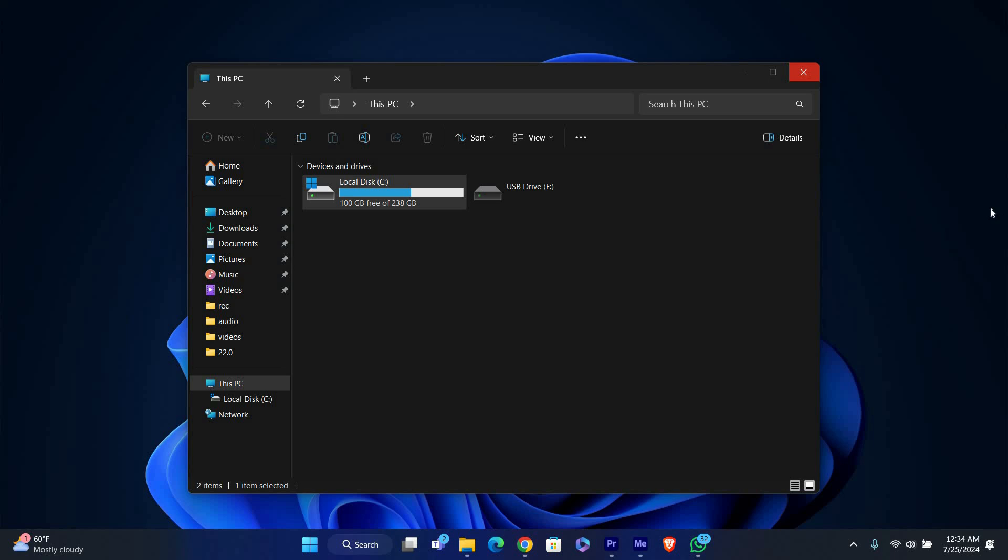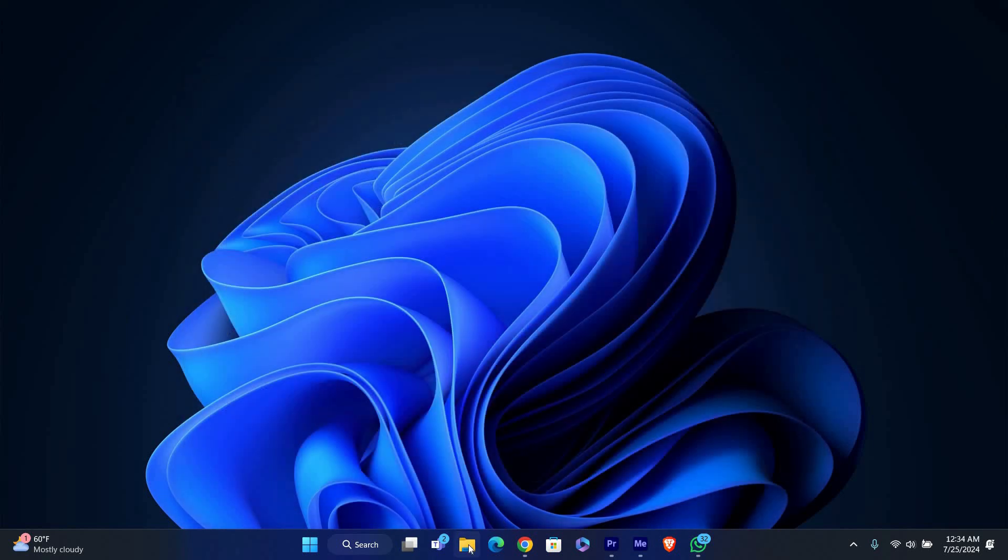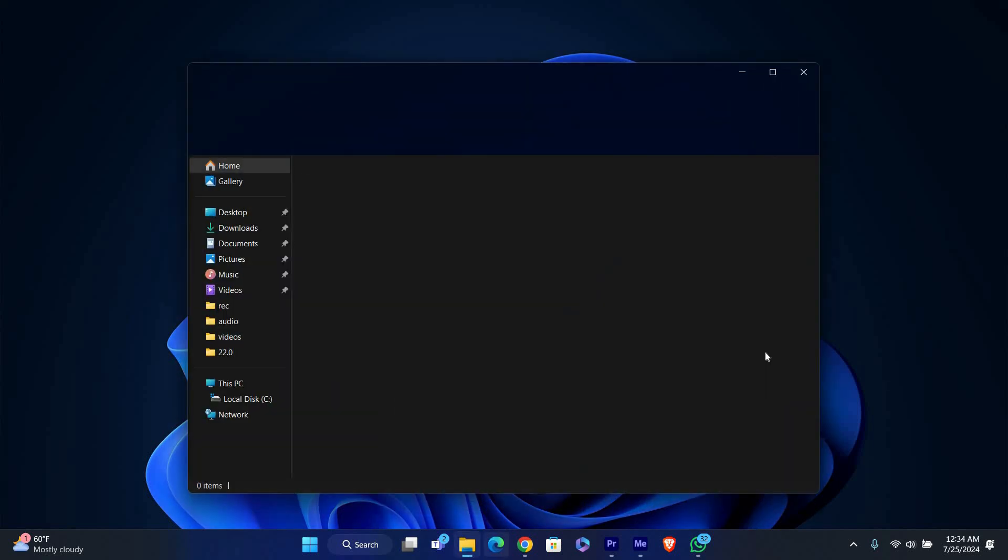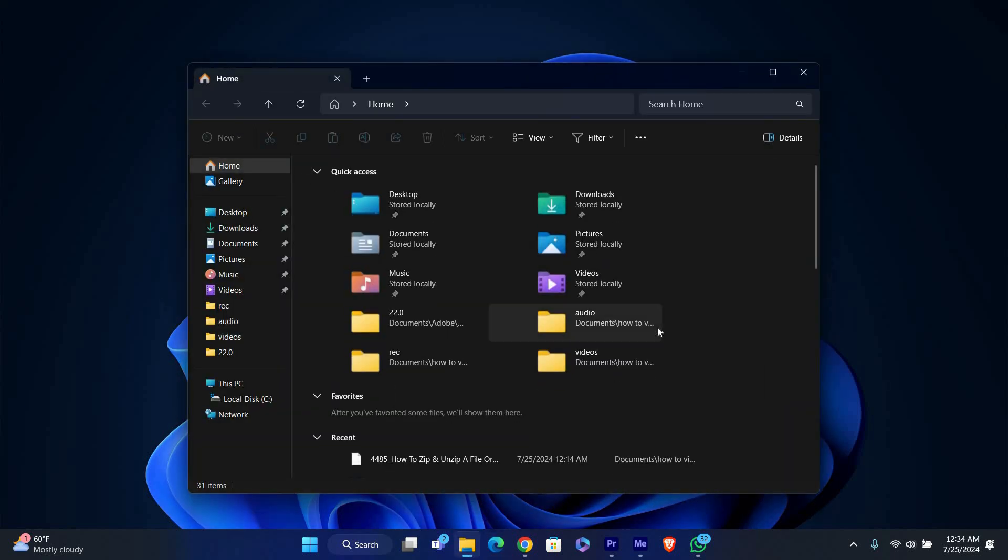If you don't see the USB icon in the system tray, you can also eject your USB drive using File Explorer.